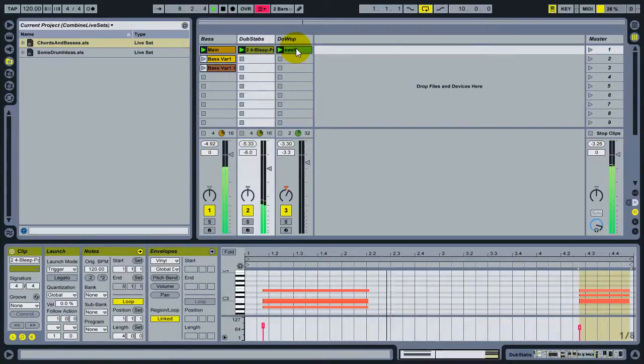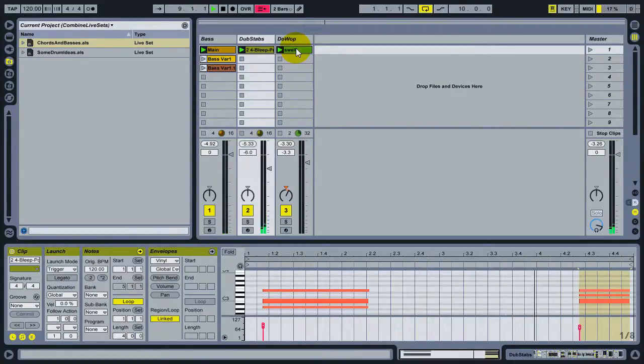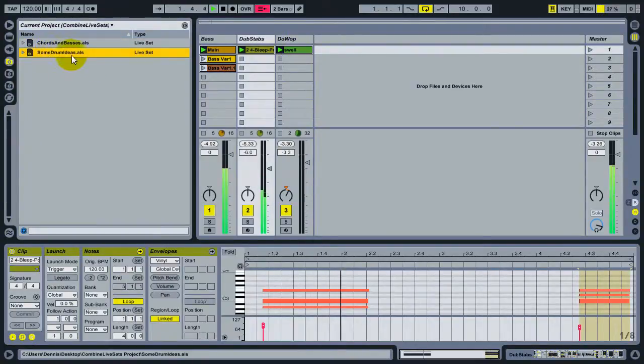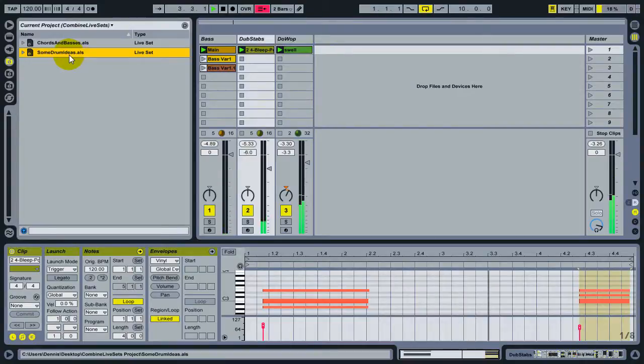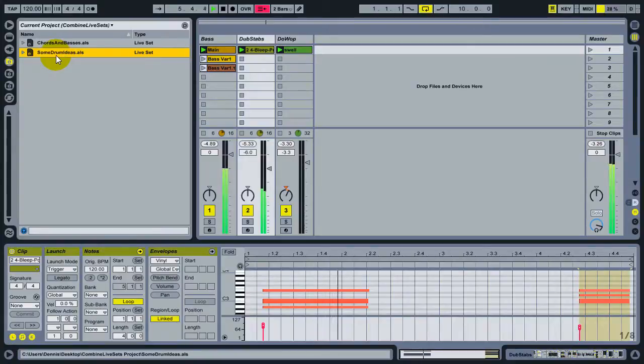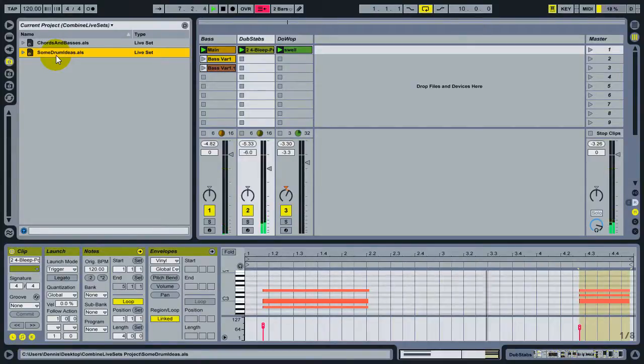Now, certainly I could create a new audio or MIDI track and start loading or writing loops, but I already have a set here called Some Drum Ideas, which I'd like to work with. If I double click this set now, it's going to load it in place of the set that I have. So, it's not possible to load multiple sets at the same time in live, but you can do something better.